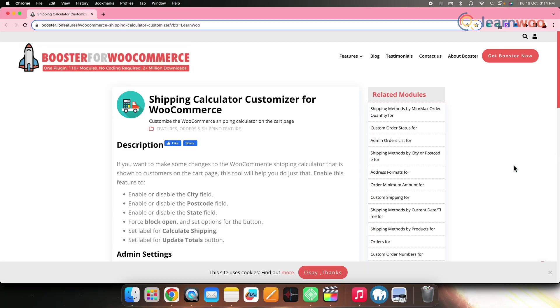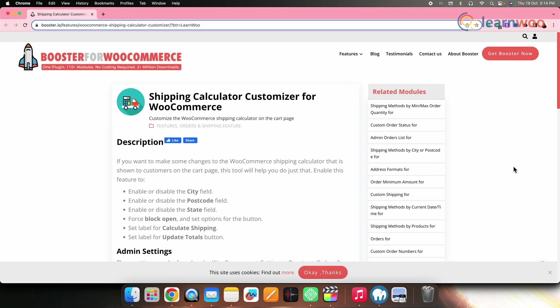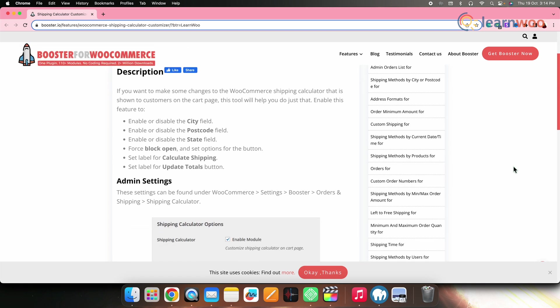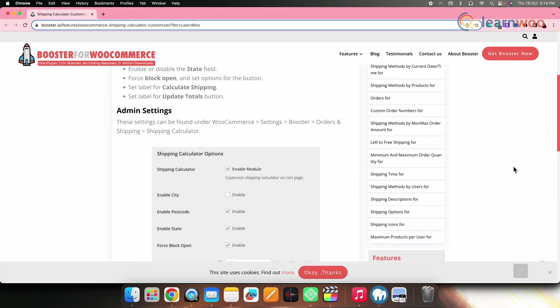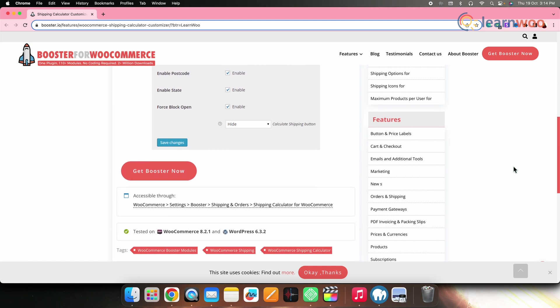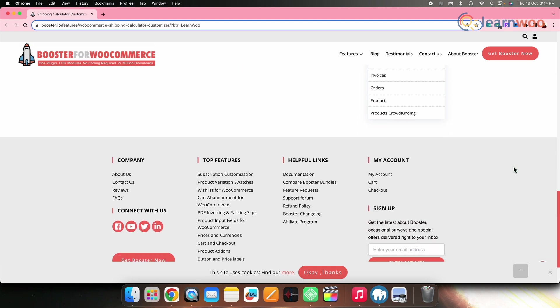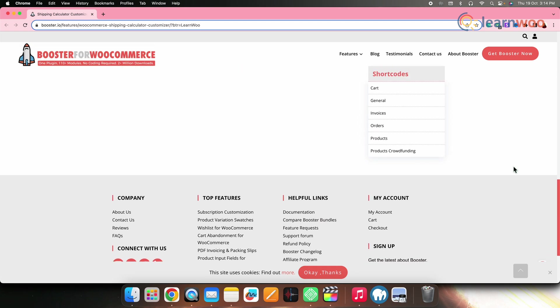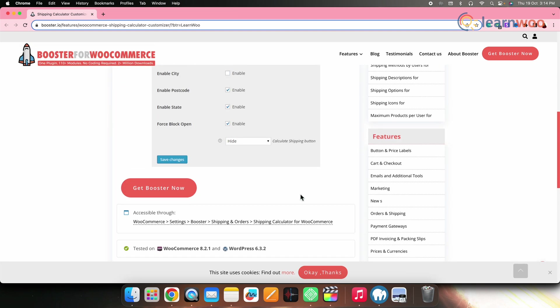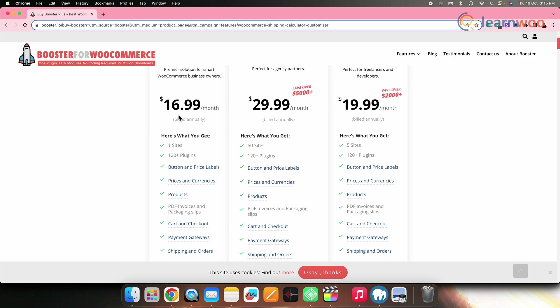Next on the list, we have Booster for WooCommerce Shipping Calculator Customizer. This plugin lets you customize the default shipping calculator on WooCommerce cart page. It allows you to modify fields and buttons, and the premium bundle provides even more customization options. This particular plugin is priced at $16.99 for a single site.